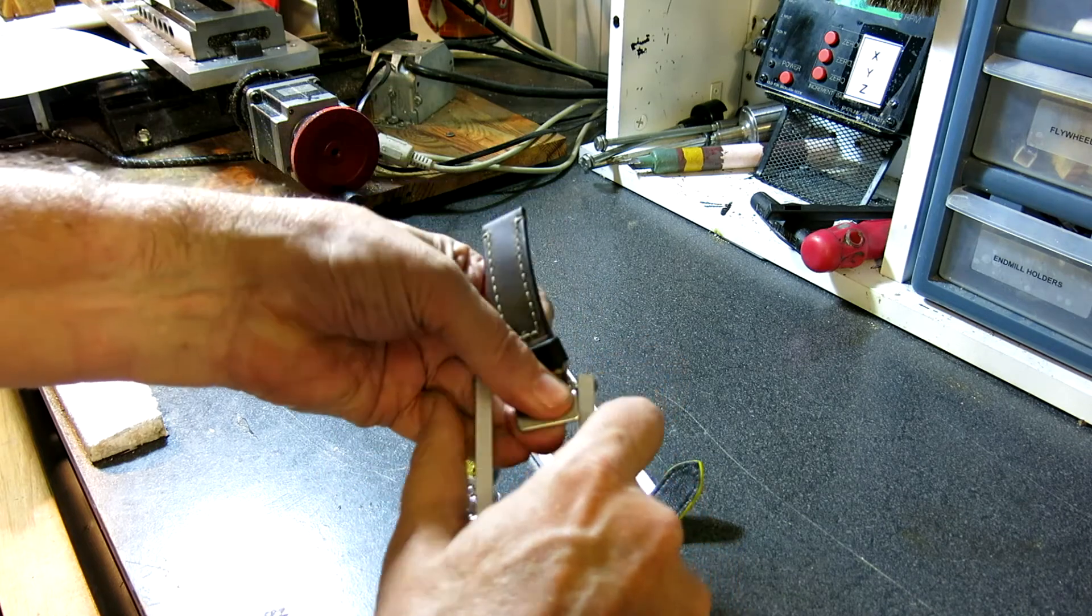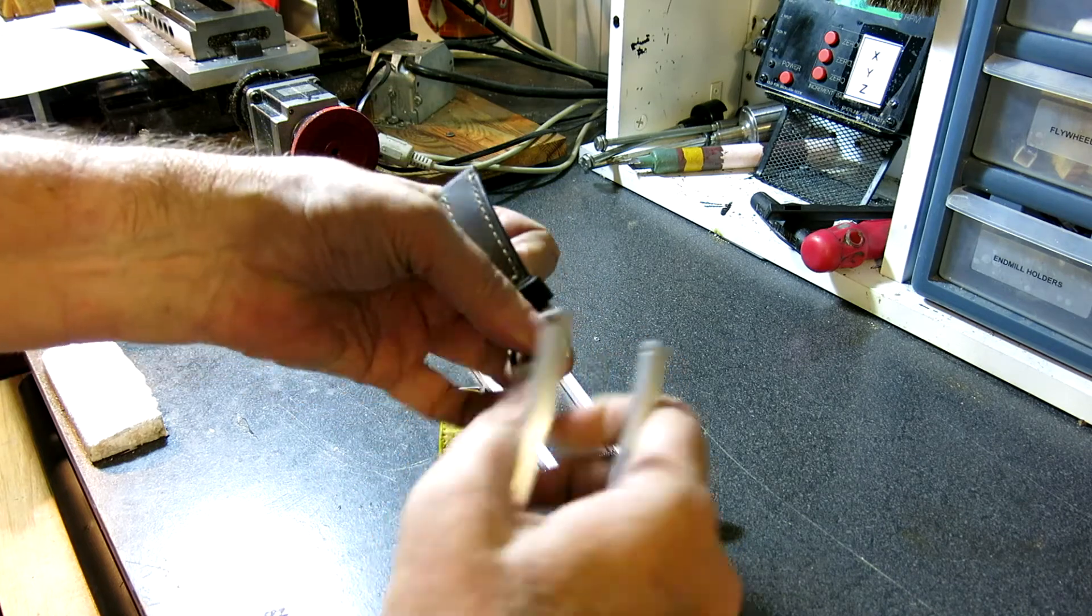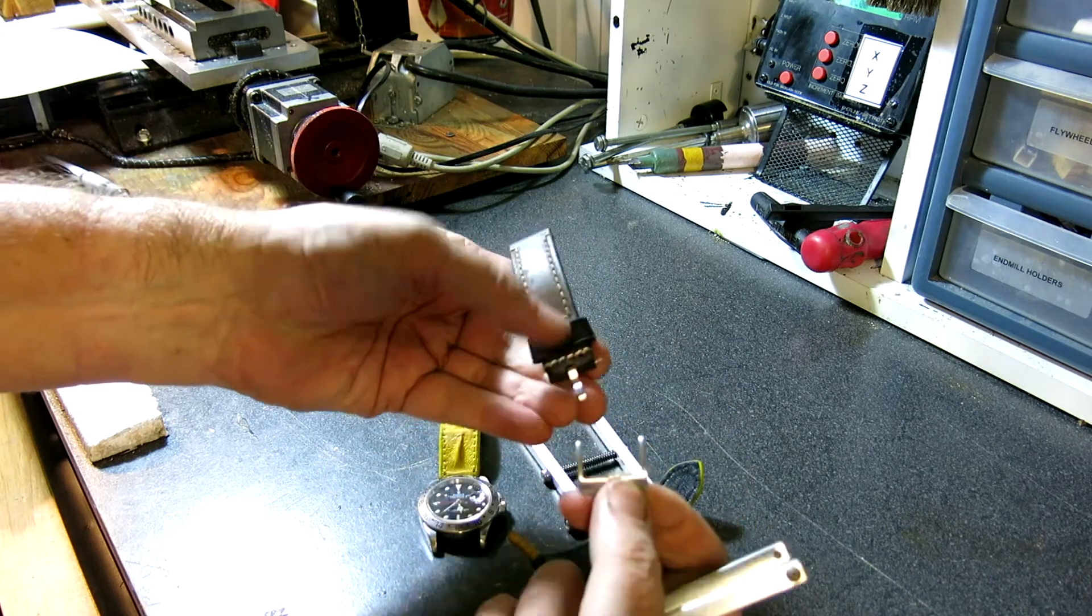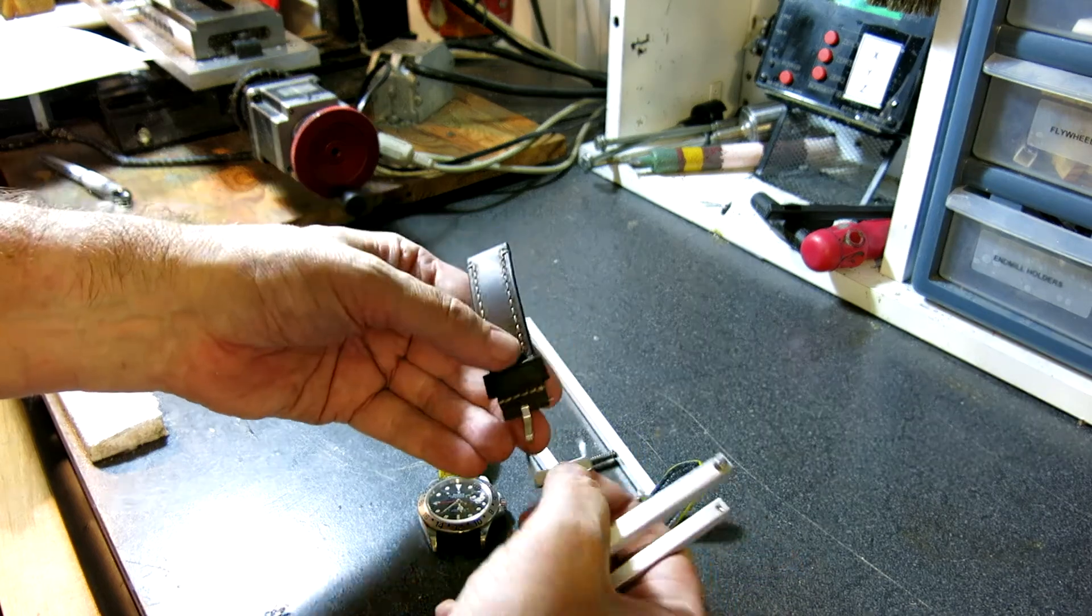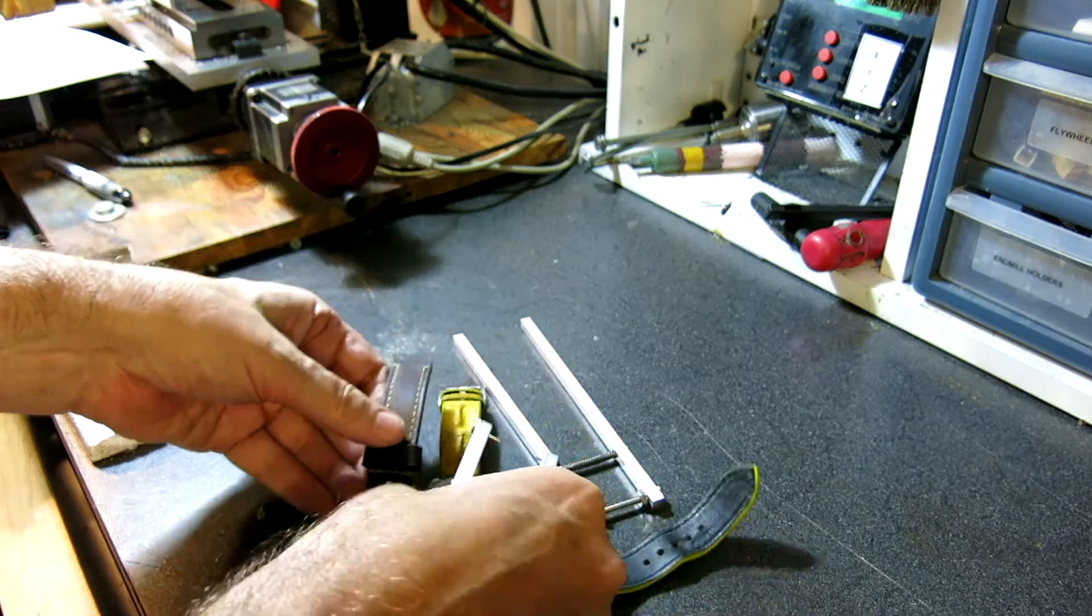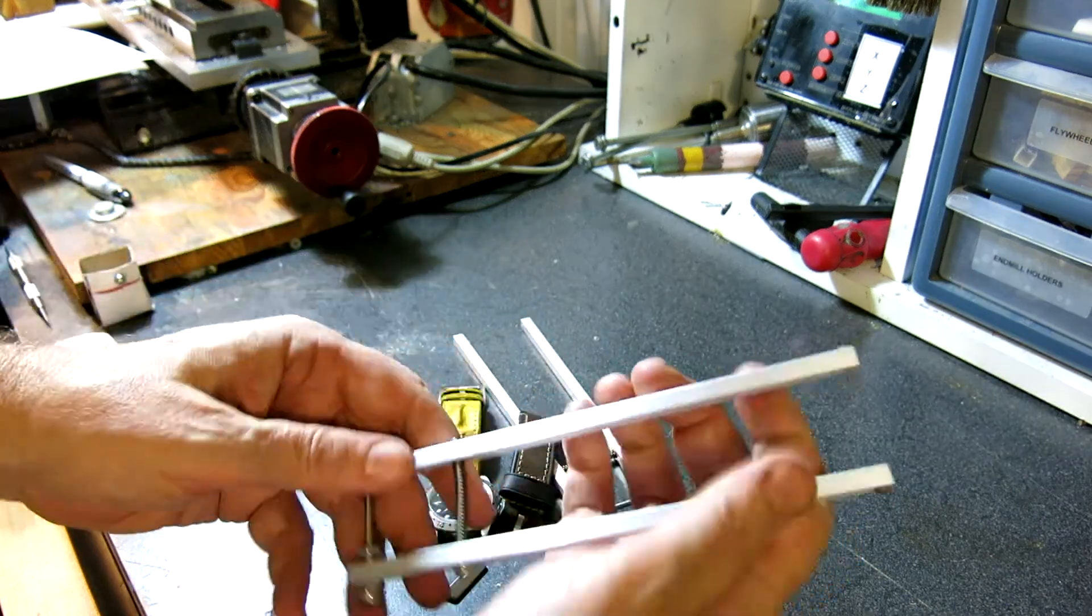You get it set up. And it comes right off. Fast and easy.